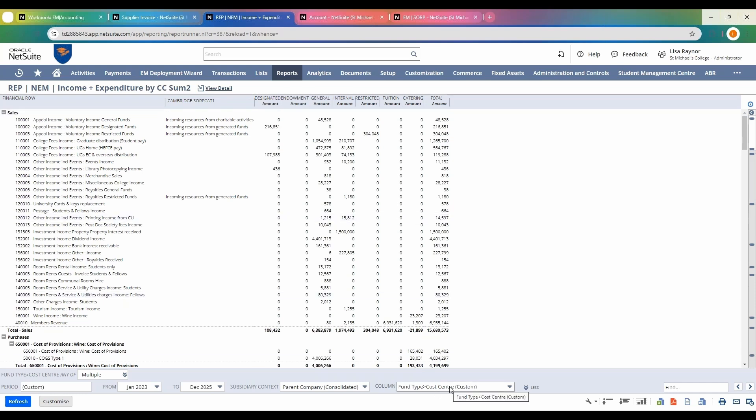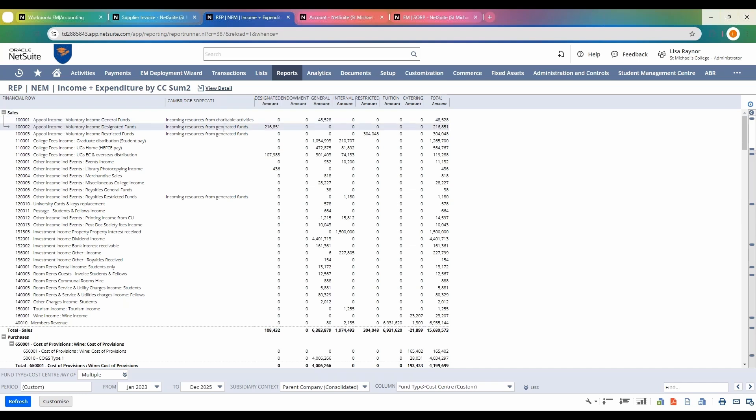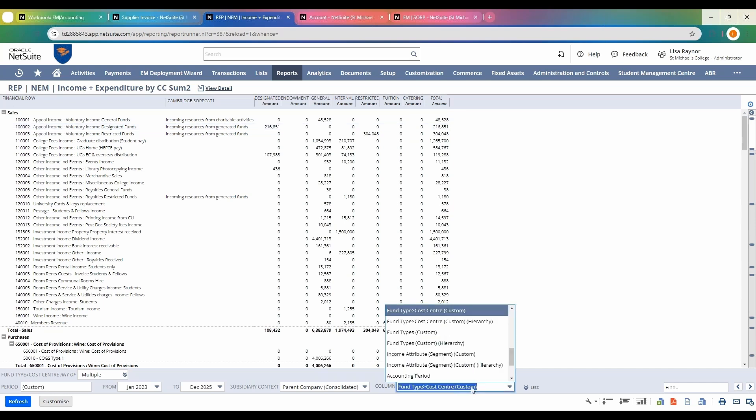At the moment I have this set to cost center, and that's giving me a breakdown of each of my sales or purchases by those specific cost centers, and I've got the sort codes added in here as well for additional information.